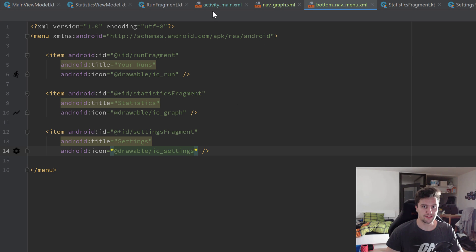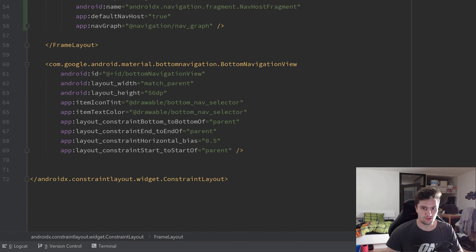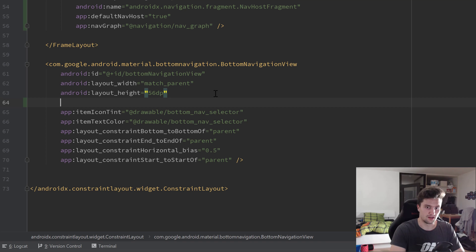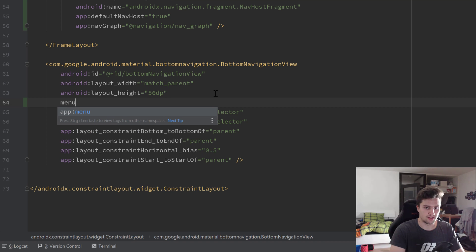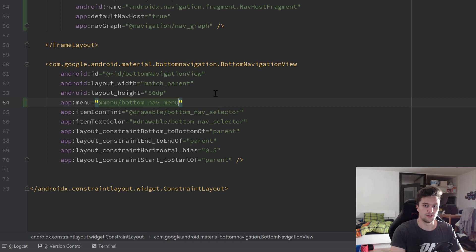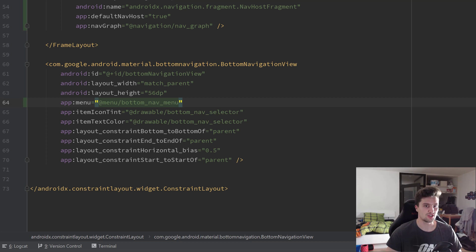Now go back to the activity_main XML file, scroll down to the bottom navigation view, and assign that menu file by writing app:menu and passing our bottom_nav_menu. Then we only need a few lines of Kotlin code to finish the navigation setup.